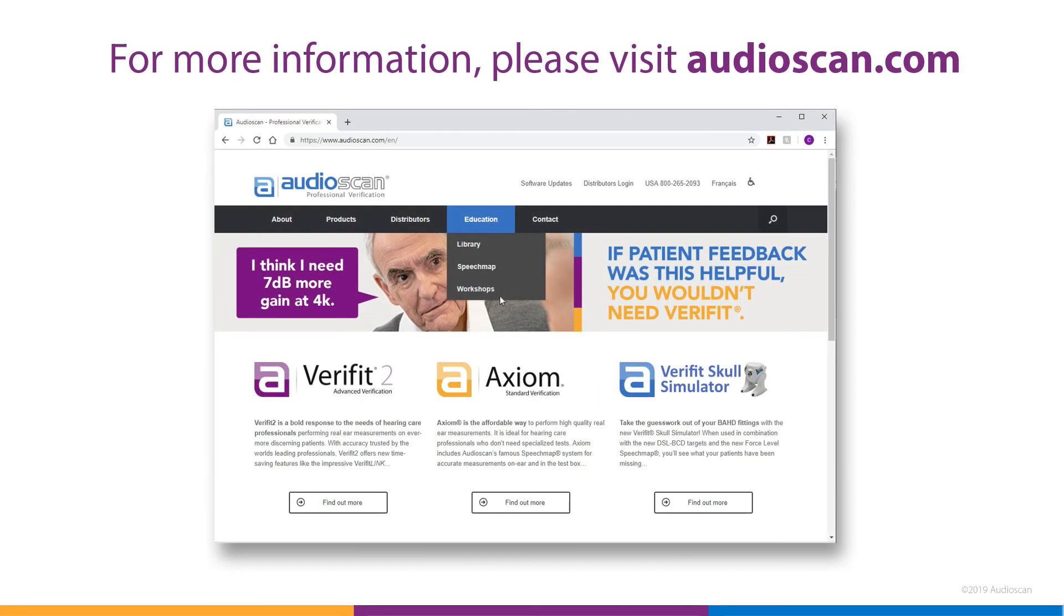Thank you for taking the time to learn about the features in our exciting 2019.2 software update. For more information, please visit our website at audioscan.com.